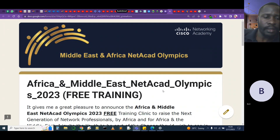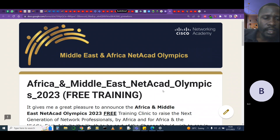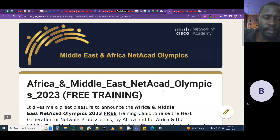So, ladies and gentlemen, good morning, good afternoon, good evening, everyone, wherever you are. My name is Onyango Alan,